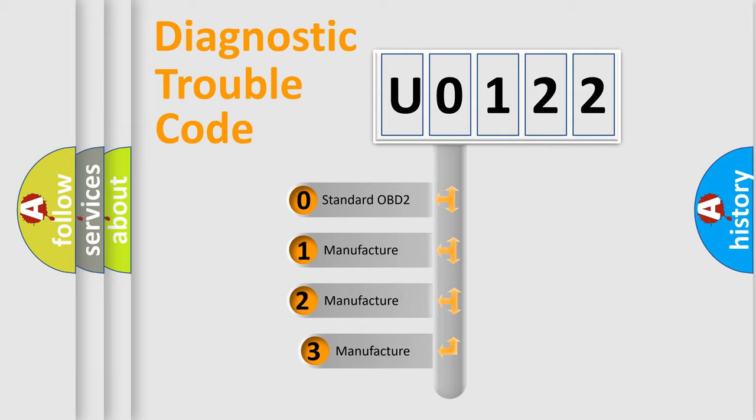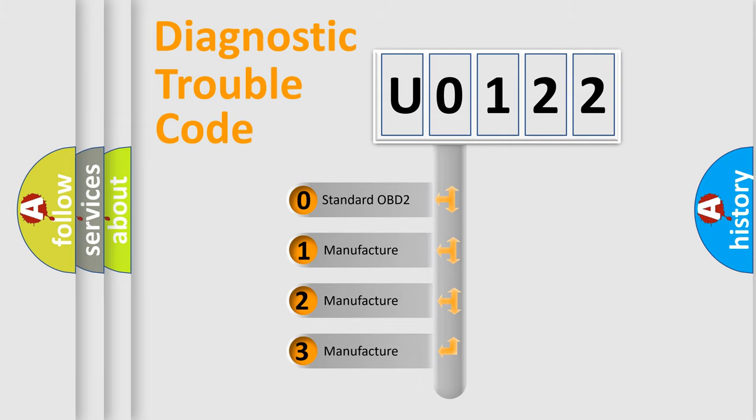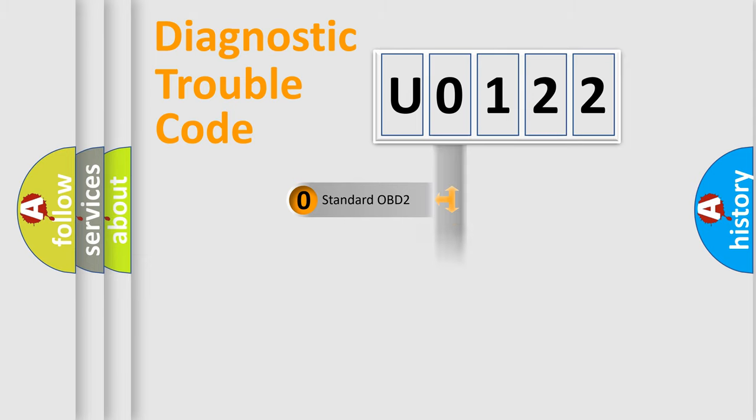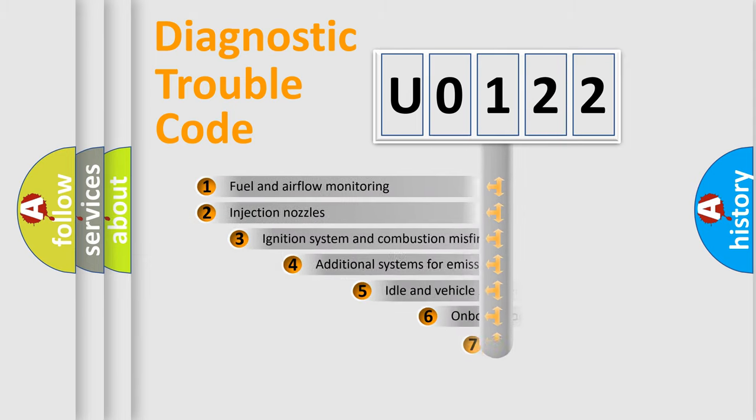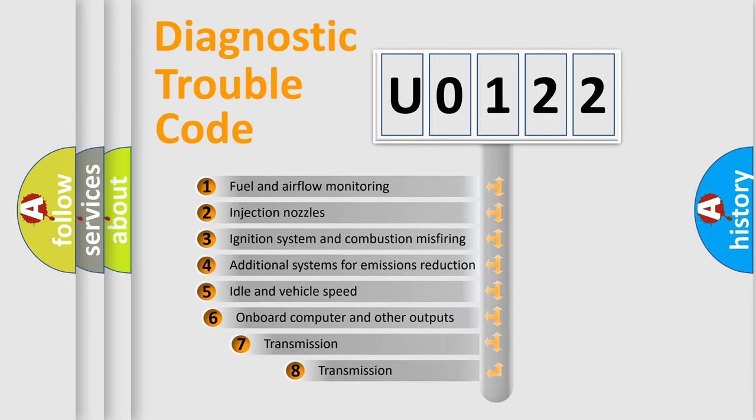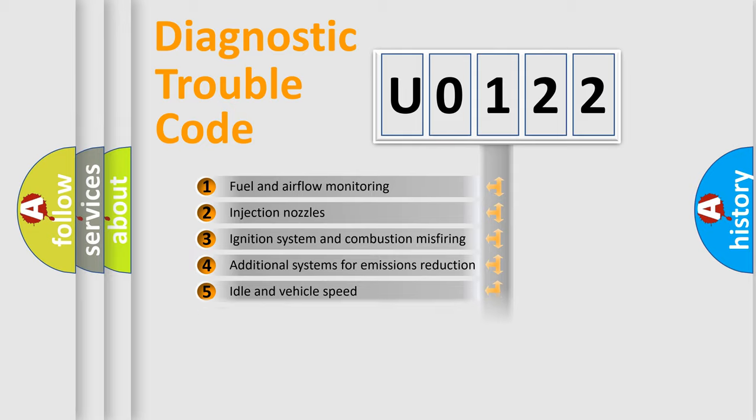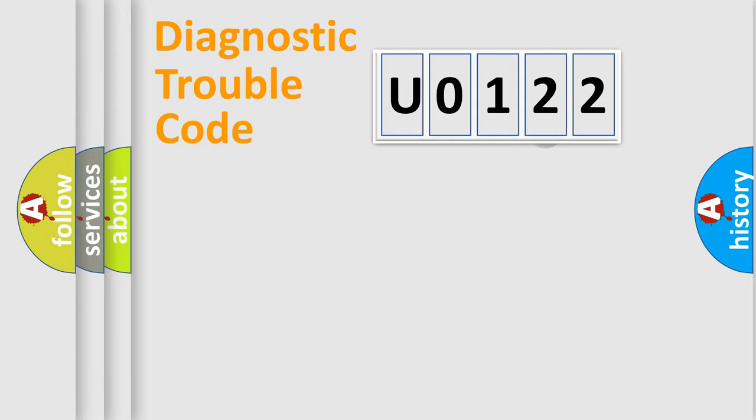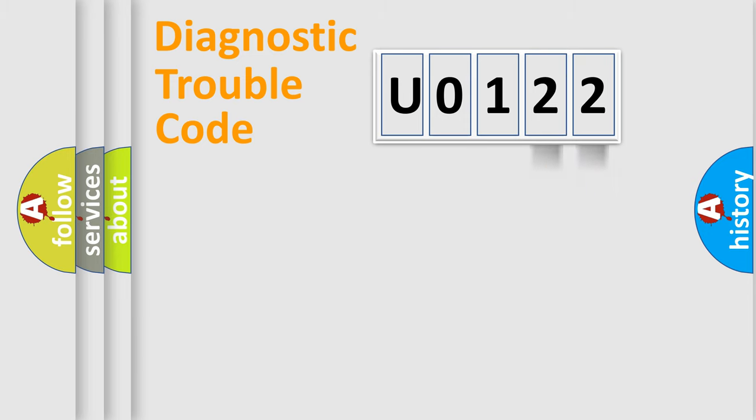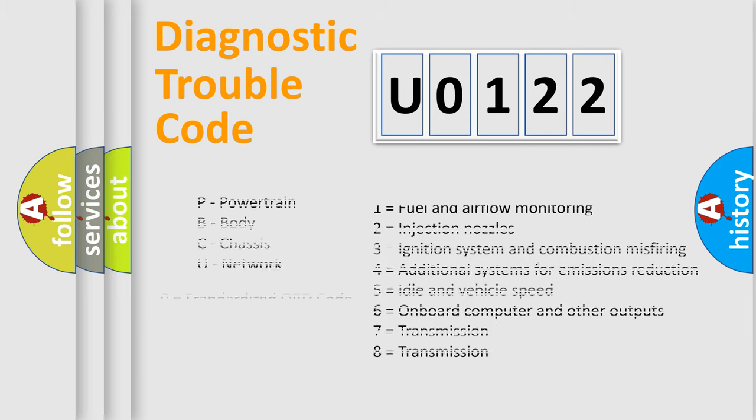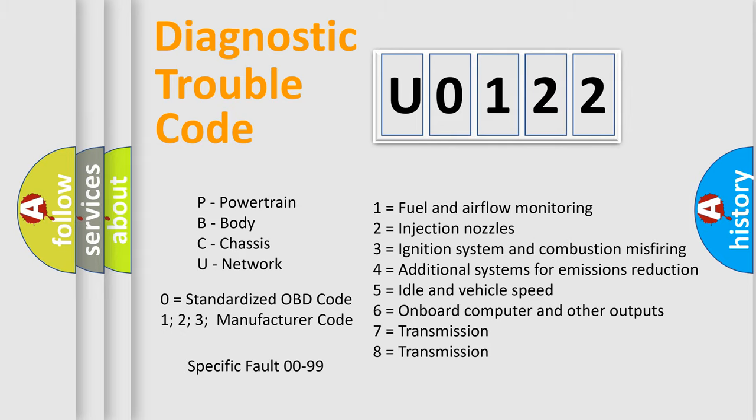If the second character is expressed as 0, it is a standardized error. In the case of numbers 1, 2, 3, it is a more prestigious expression of the car-specific error. The third character specifies a subset of errors. The distribution shown is valid only for the standardized DTC code. Only the last two characters define the specific fault of the group. Let's not forget that such a division is valid only if the other character code is expressed by the number 0.